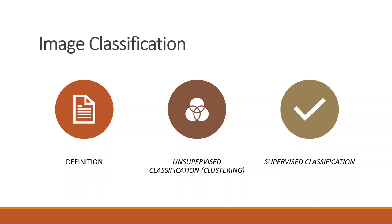Supervised classification is a method that involves the process of visually selecting sample training data within the image and assigning them to pre-selected categories or classes.